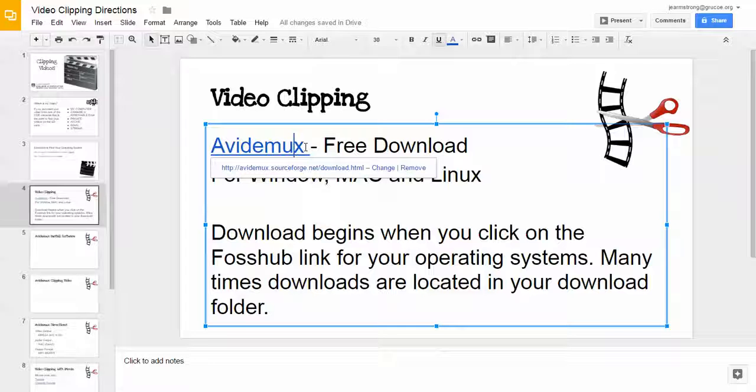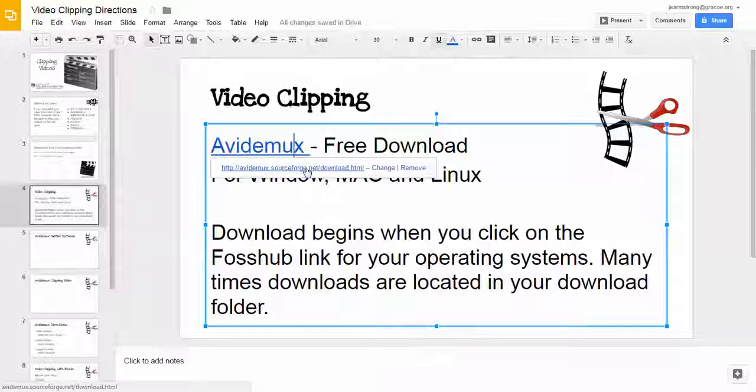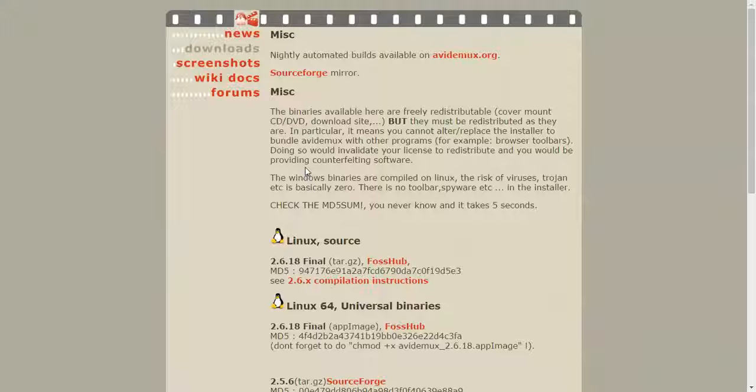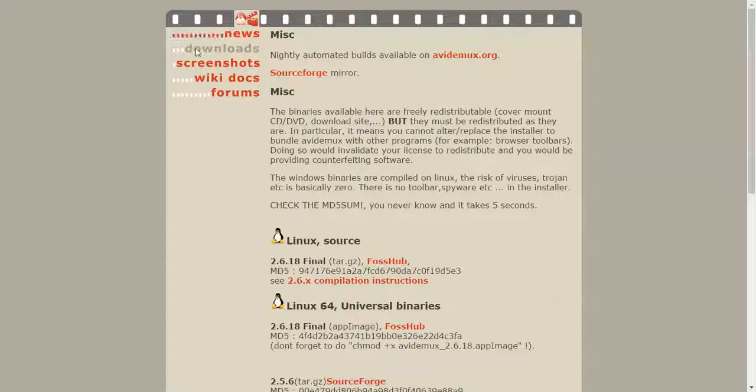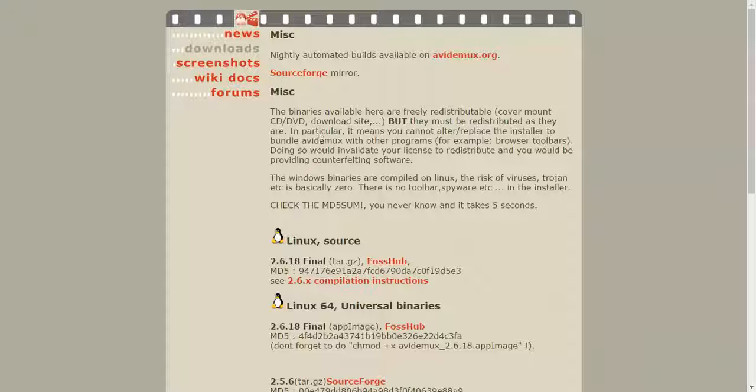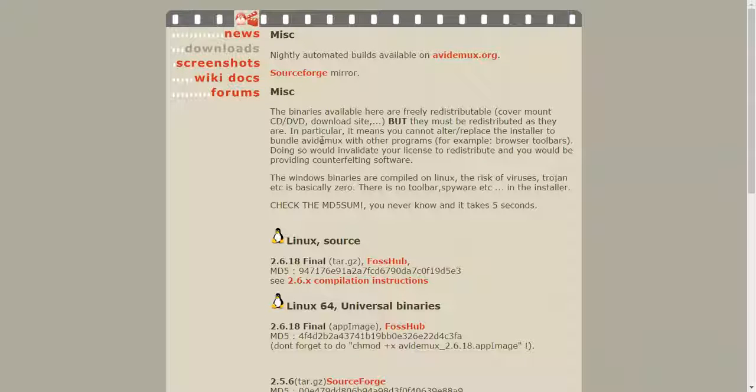You'll need to make sure you know your operating system, if you don't already, and then you can go to the Avidemux link that I'm putting in the directions of the video, as well as in a presentation.